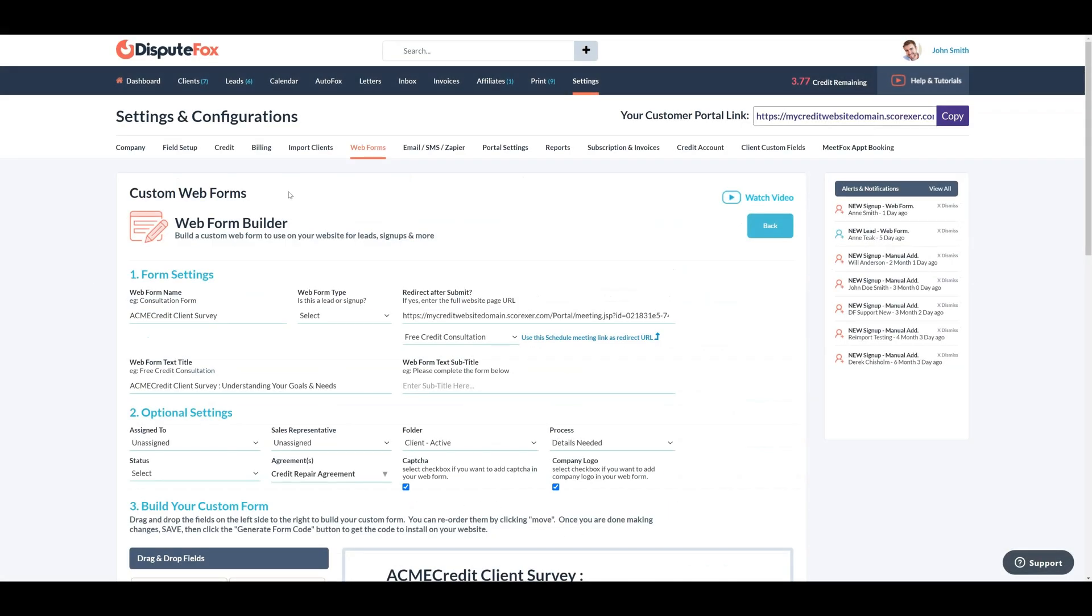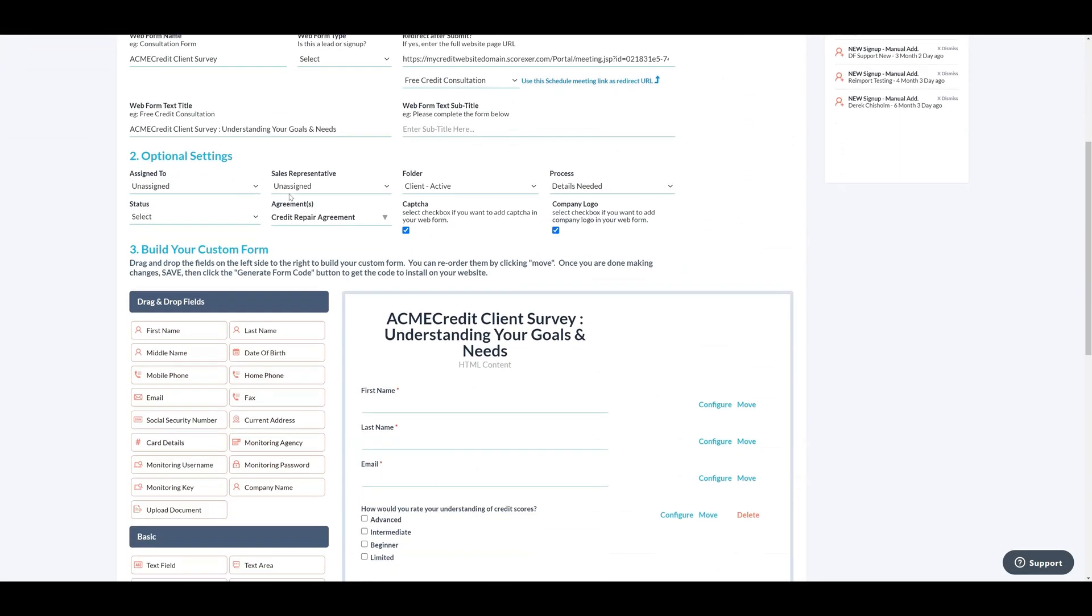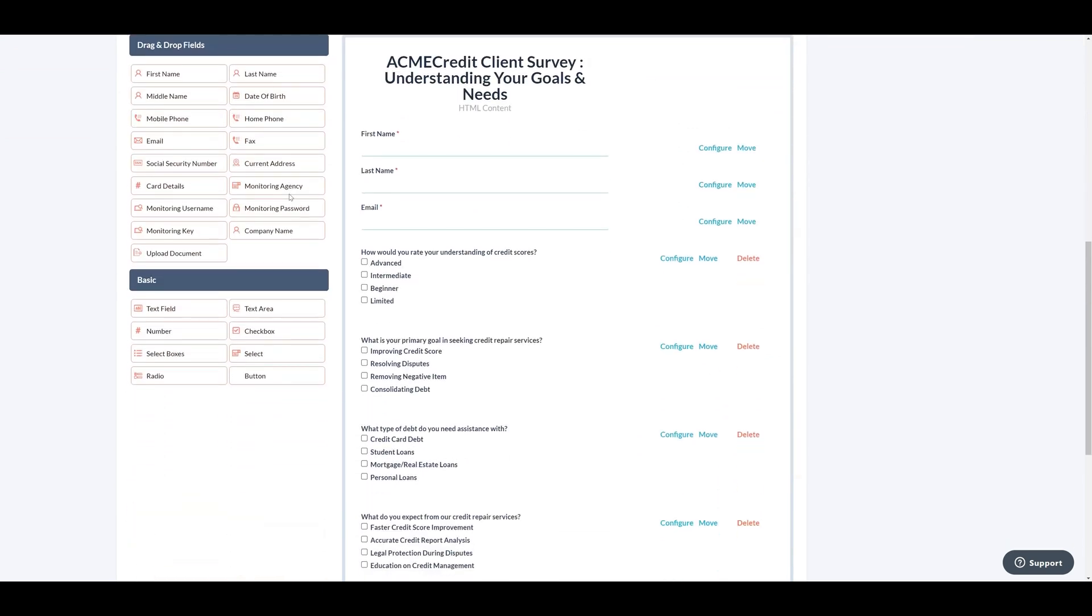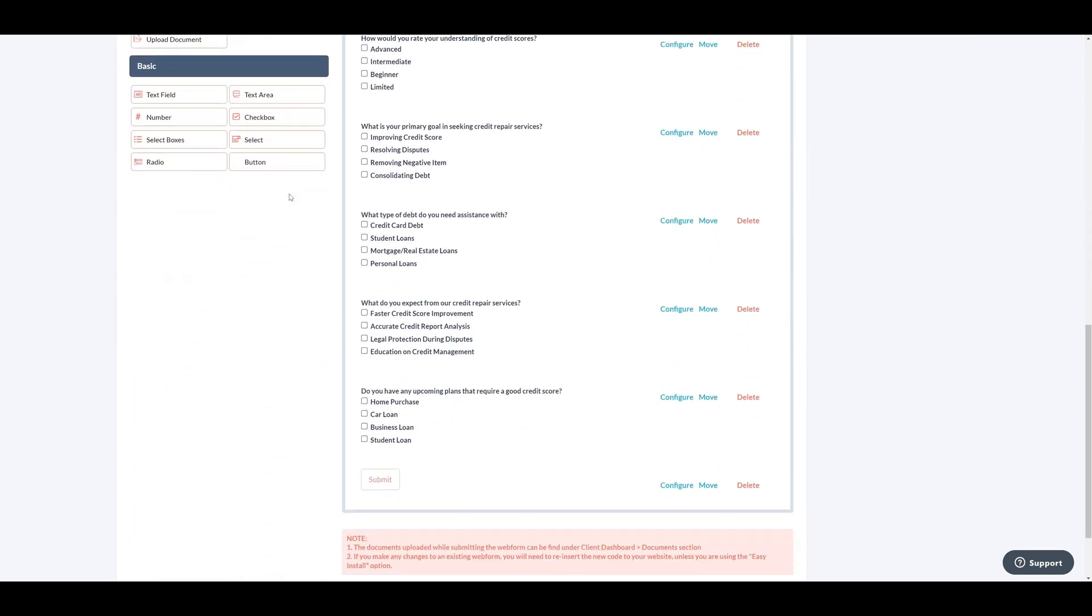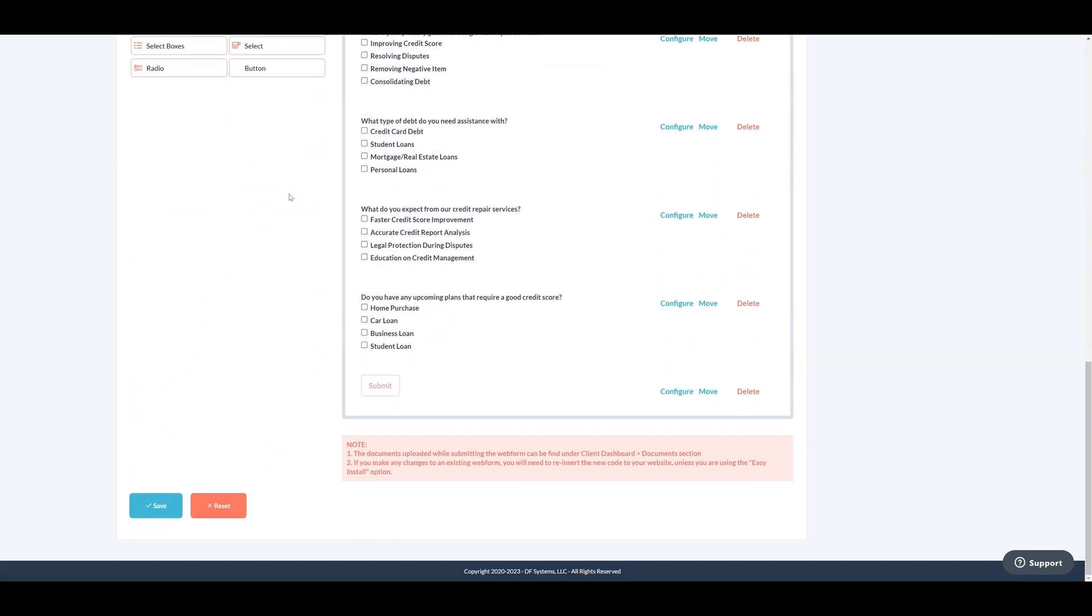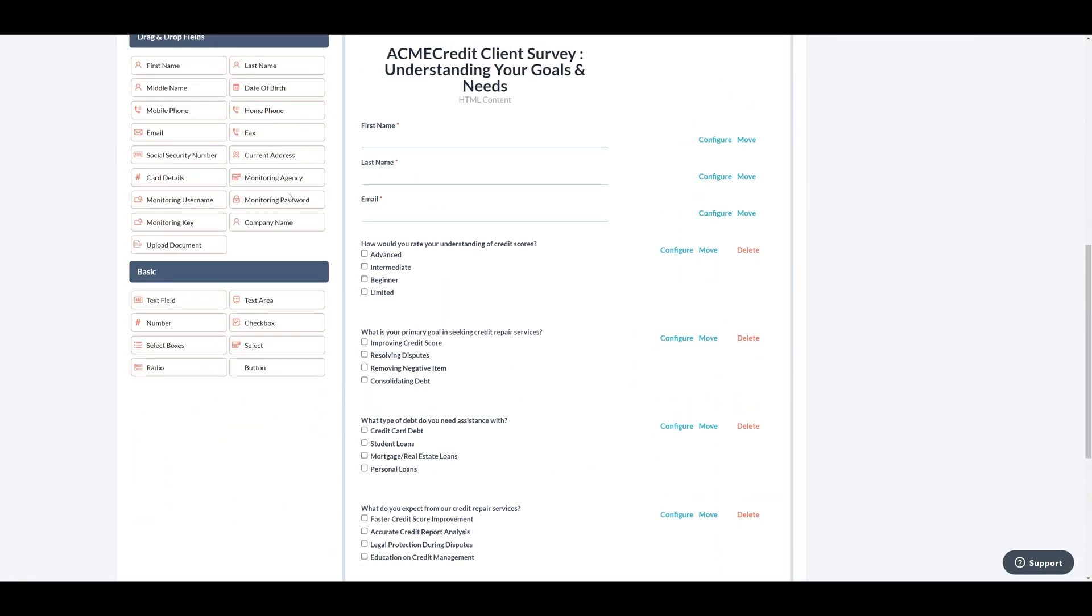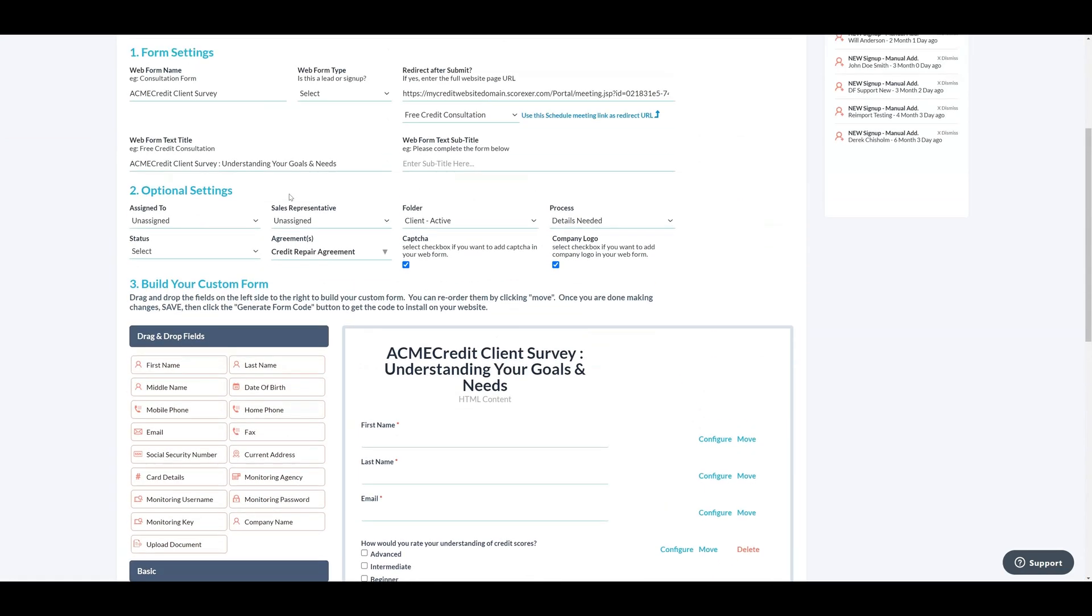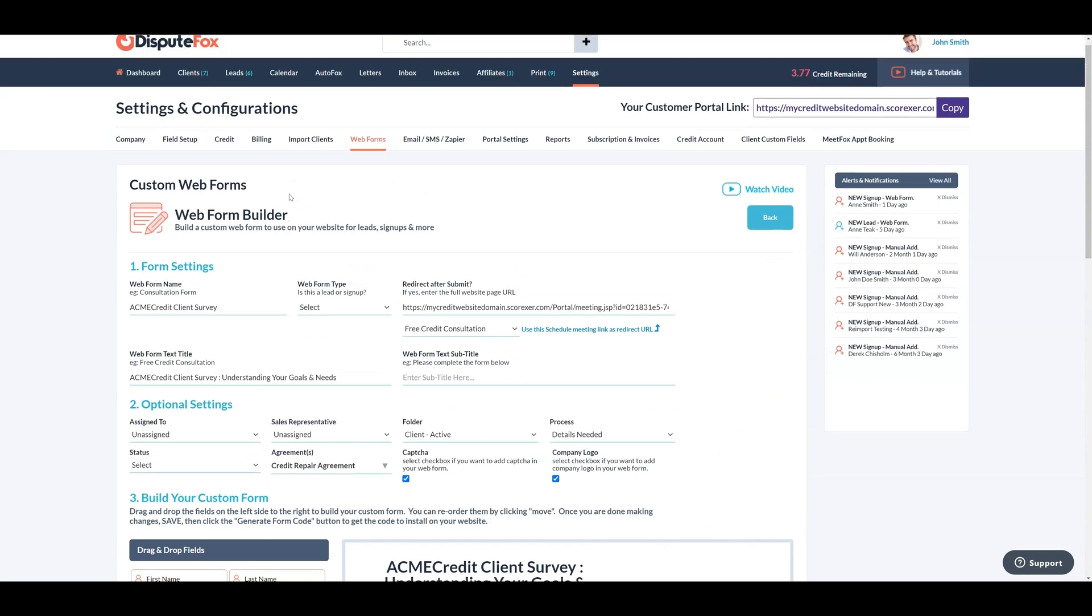I have already created a questionnaire survey web form, including five multiple choice questions. Let's email this web form to our recently acquired client.